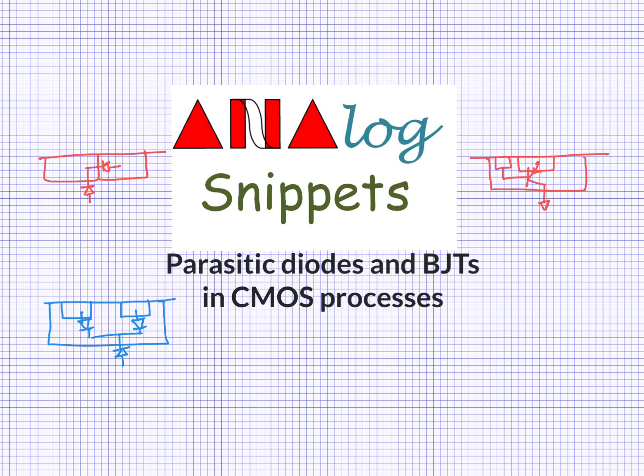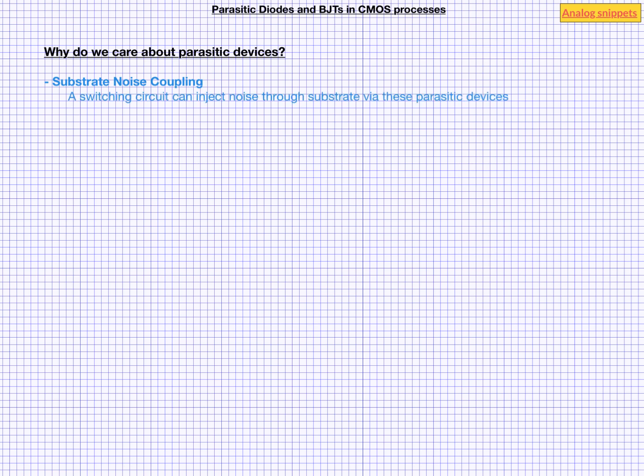And that is a fair question. So let me try to answer this question first. One reason we want to know about these devices is that noise can couple through these devices. And the primary mode of this kind of noise coupling is through substrate. Although these parasitic diodes and BJTs are normally in off state, they do have capacitance across their terminals. And if a nearby digital or switching circuit is injecting noise into substrate, that noise can couple to your circuit. And in order to devise a sound isolation strategy, you need to have a good understanding of these parasitic devices.